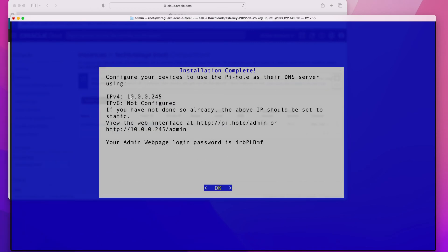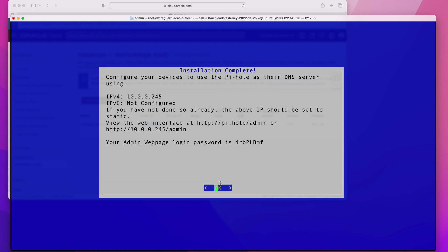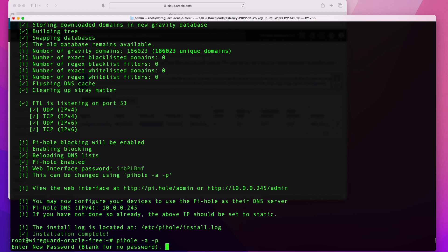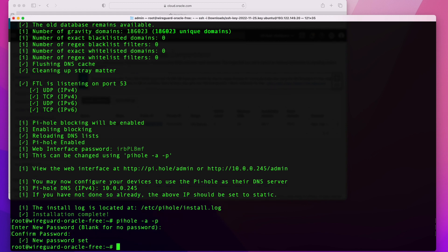Once installed, the screen will show your server IP address and how to access the web interface — it'll be your server IP followed by /admin. It also gives you your initial admin password. Click OK. The first thing you want to do is change that password since it's hard to remember. Run the pihole -a -p command to change your password.